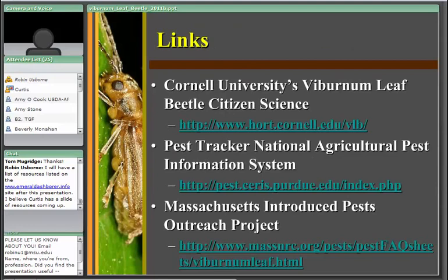Some useful resources: Cornell University has an excellent citizen science webpage with a tremendous amount of information about the viburnum leaf beetle, including management practices, ongoing research, and tracking what the insect is doing in New York. The National Pest Tracker System — involving USDA APHIS Plant Protection and Quarantine as well as the CAPS program — has a section on viburnum leaf beetle. A number of other land-grant universities in states where the viburnum leaf beetle is well established also have additional information available.